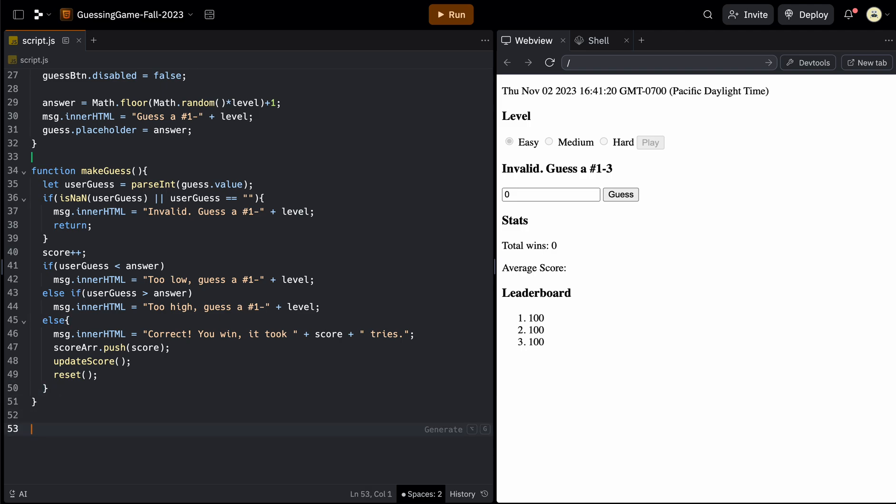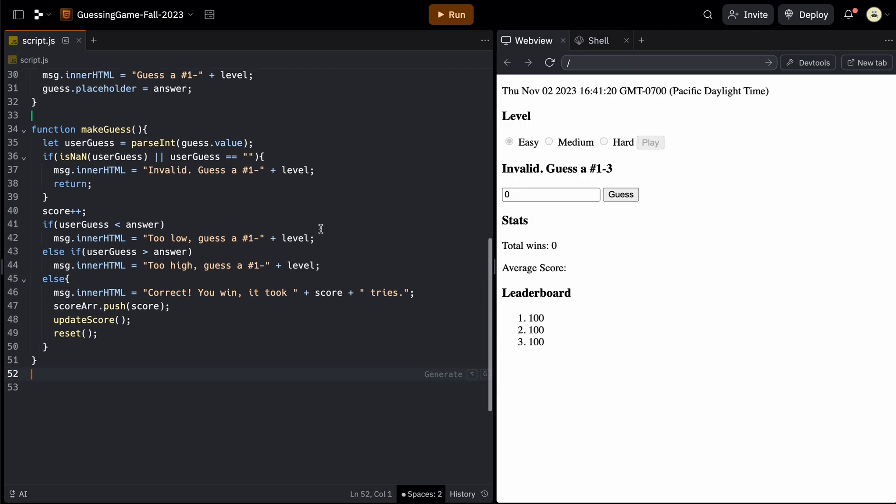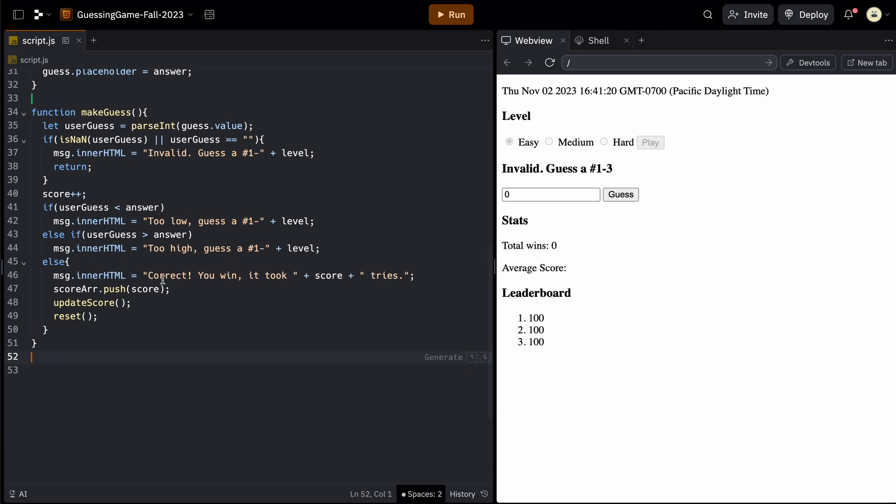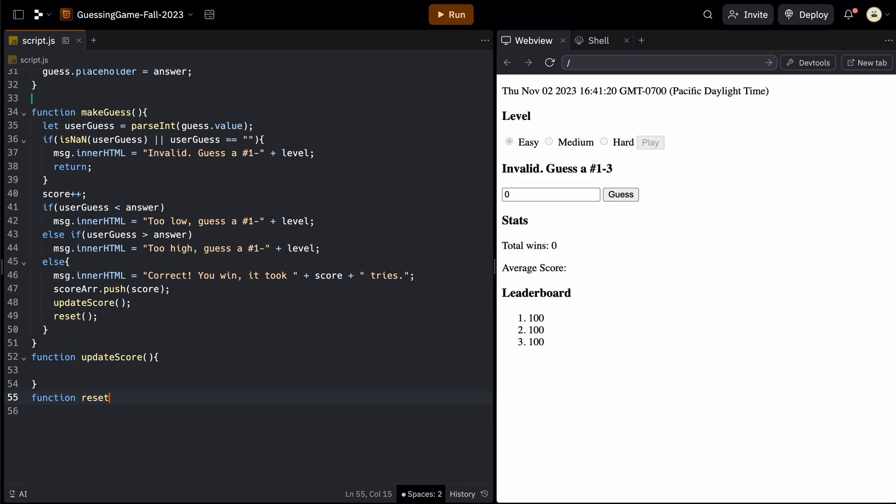So outside of the makeGuess, we can do a function called updateScore. And in a second, we'll also do a function called reset, which will reset the board. So it'll enable and disable the things that we need.